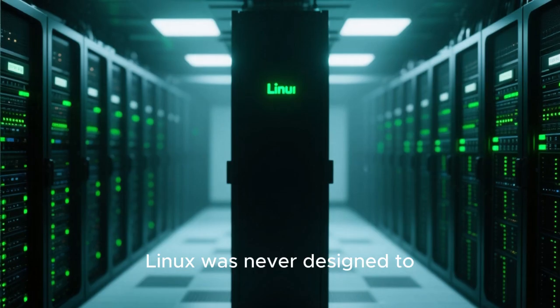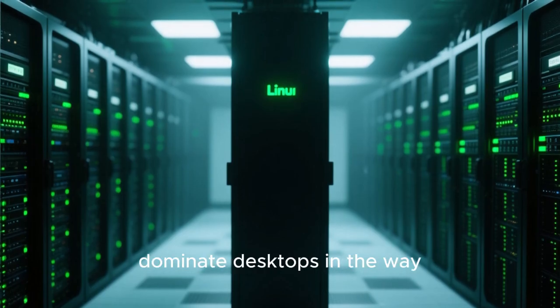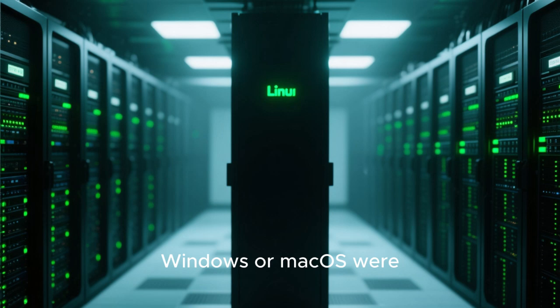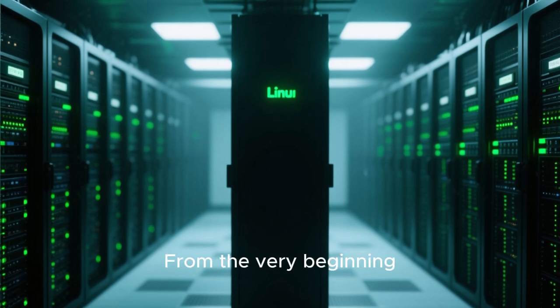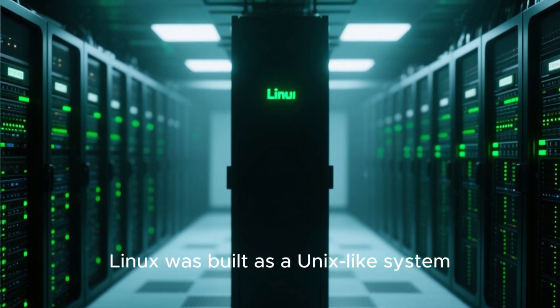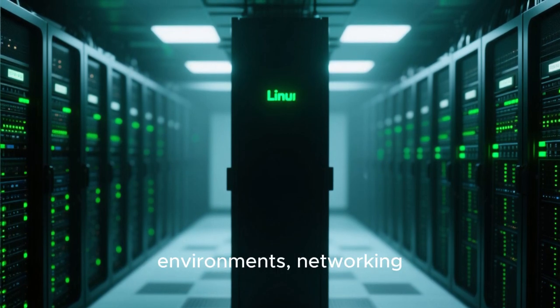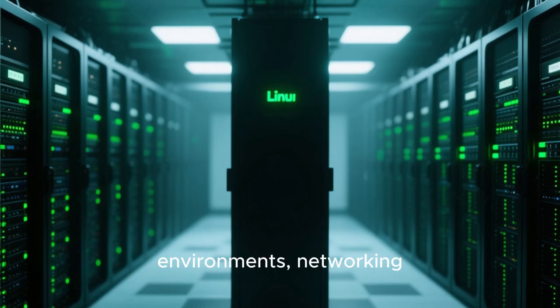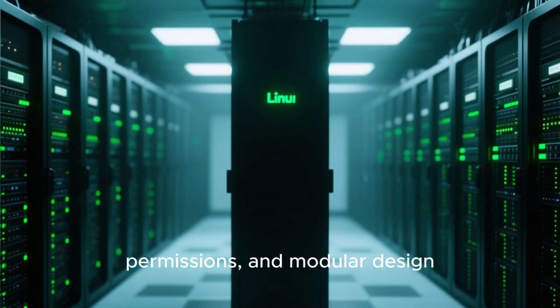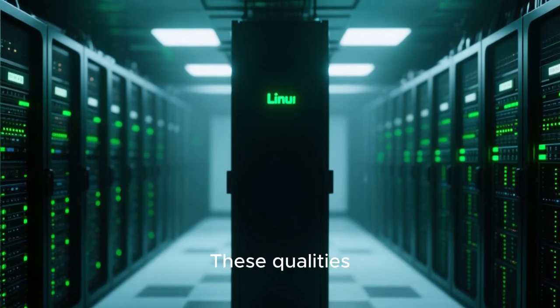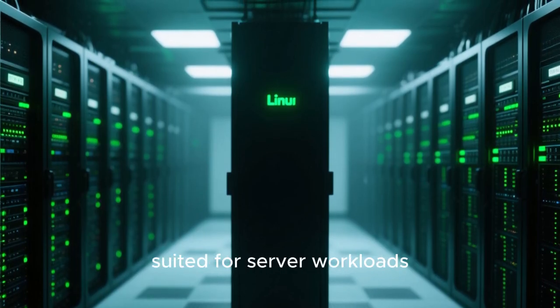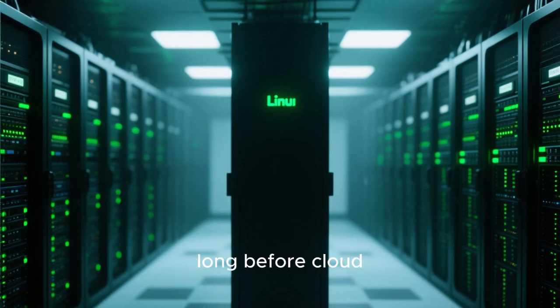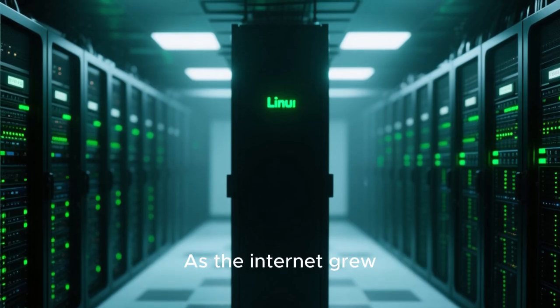Linux was never designed to dominate desktops in the way Windows or macOS were. From the very beginning, Linux was built as a Unix-like system focused on multi-user environments, networking, permissions, and modular design. These qualities made it almost perfectly suited for server workloads long before cloud computing became mainstream.